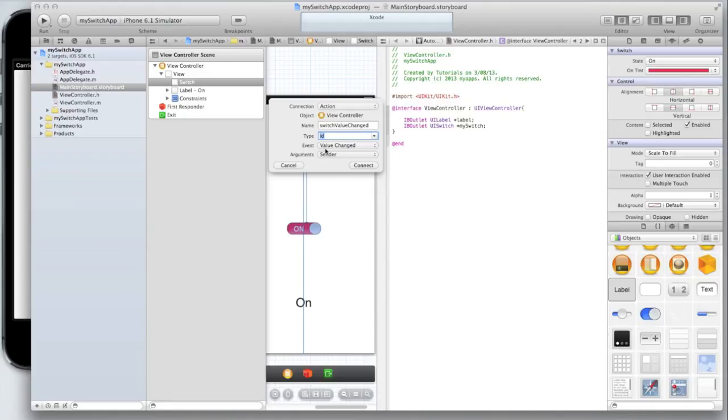So essentially as soon as the state of the switch is changed so if the switch is off and the user puts it to on or the switch is on and the user puts it to off this action will be triggered.